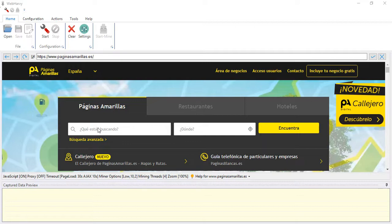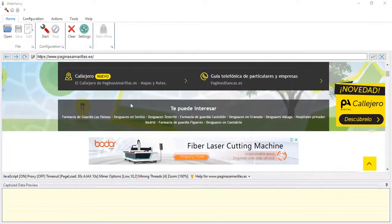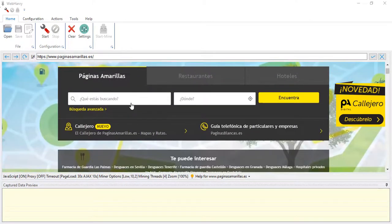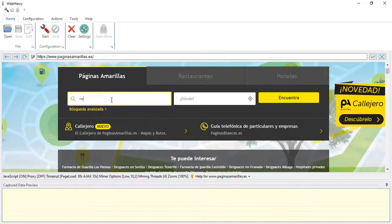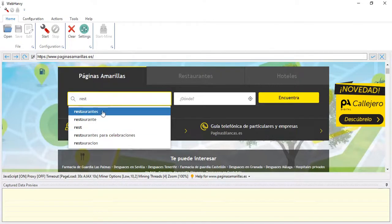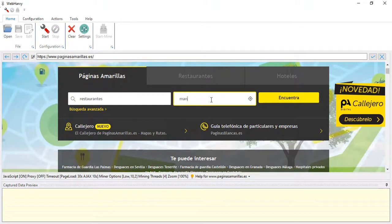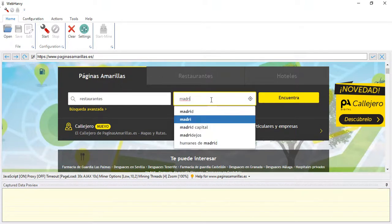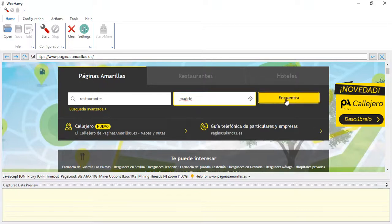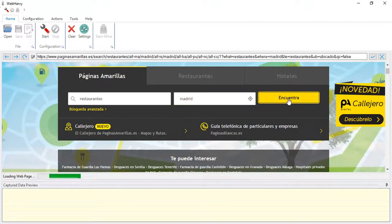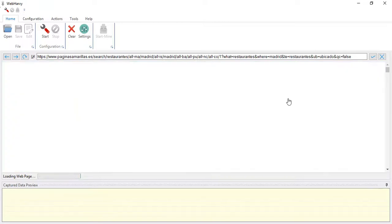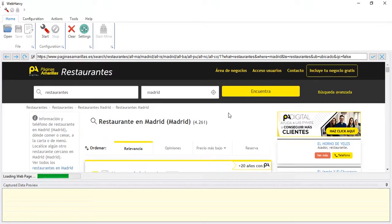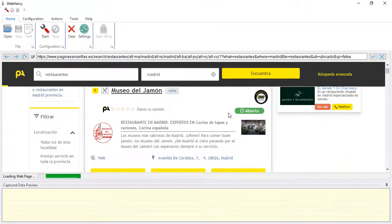Right now I have loaded the website's home page within WebHarvy's configuration browser as you can see. Let me now perform a search for restaurants in Madrid and let's perform the search. This will take us to the results page where we have a list of restaurants.